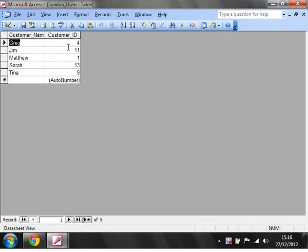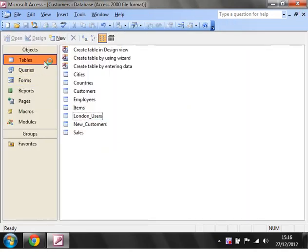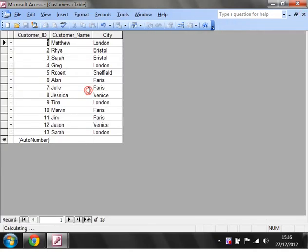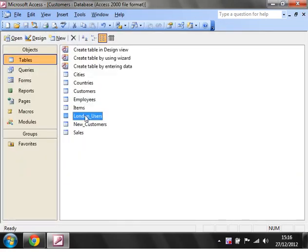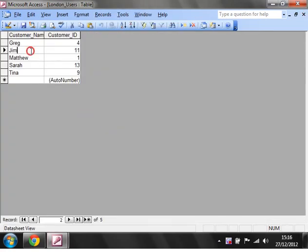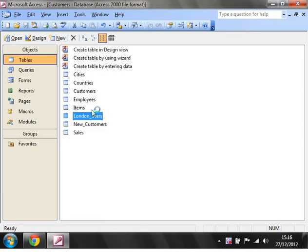I'm going to use it to delete anybody from here who no longer lives in London. As you can see from here, Jim has now moved into Paris, so Jim would no longer need to be in the London users table.